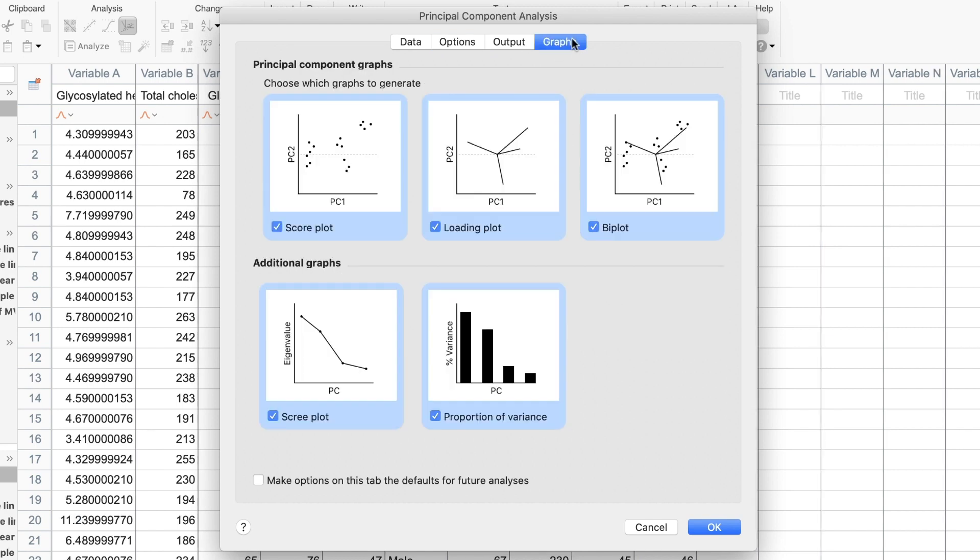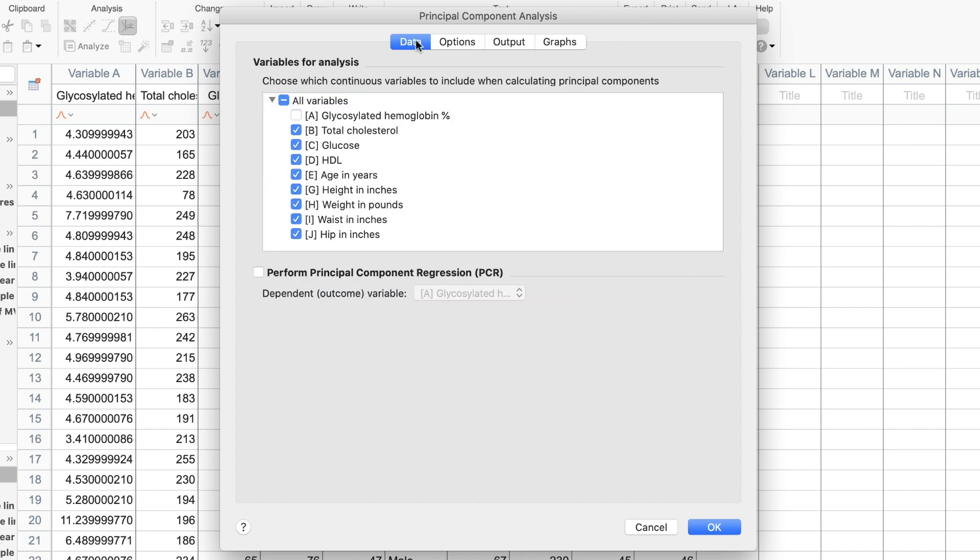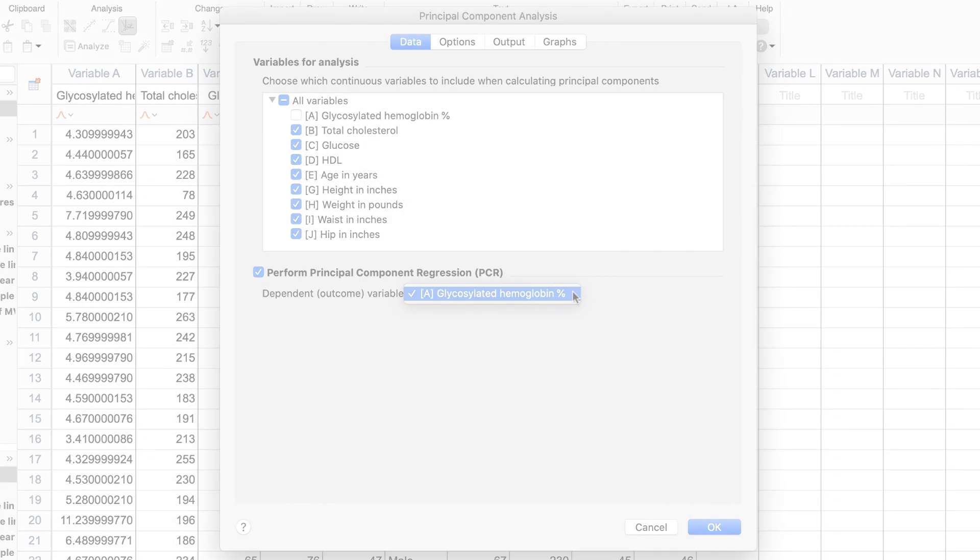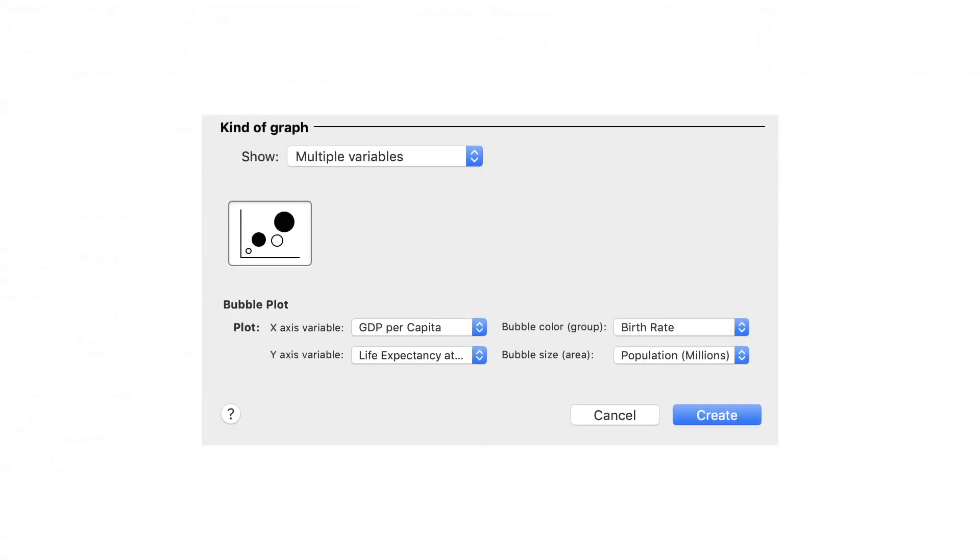Five PCA graphs are also available to help interpret your results, as well as automatic preparation of PCA results for further use in multiple linear regression. The multiple variables data table also has a new graph type, the bubble plot, which utilizes the new categorical feature now available in these data tables. This is the first of many new multiple variables graphs planned for version 9.